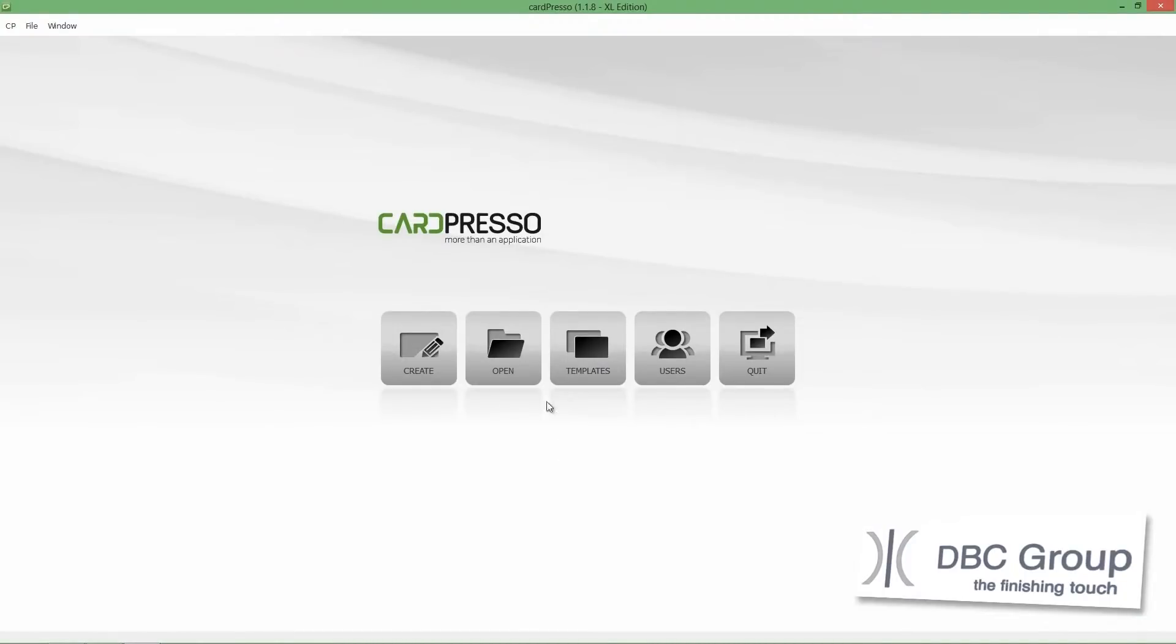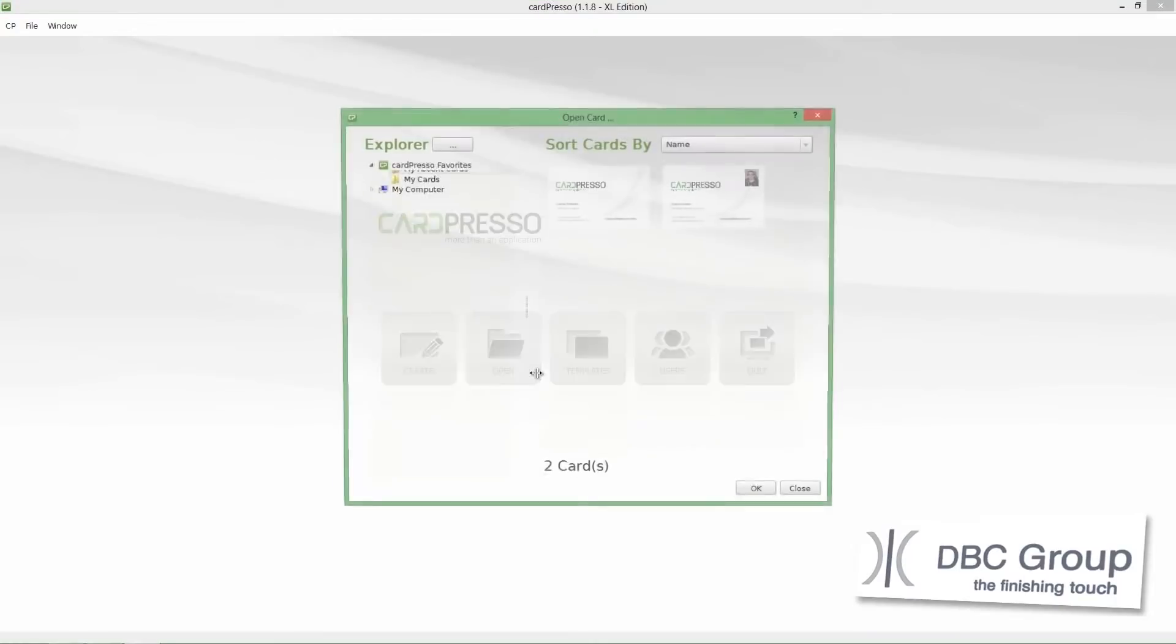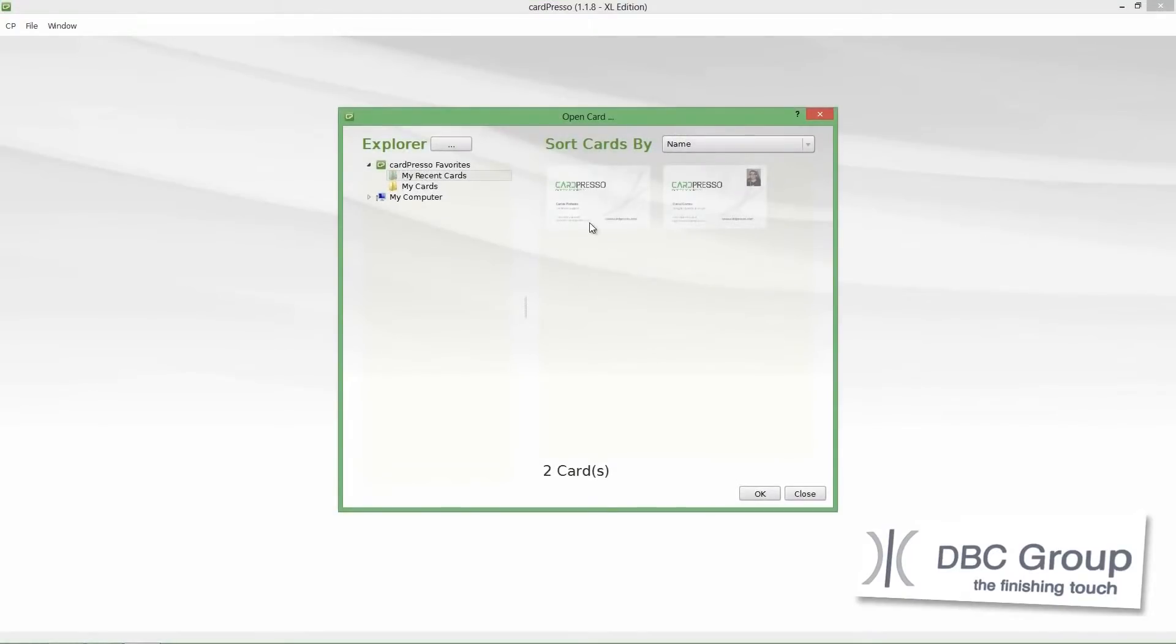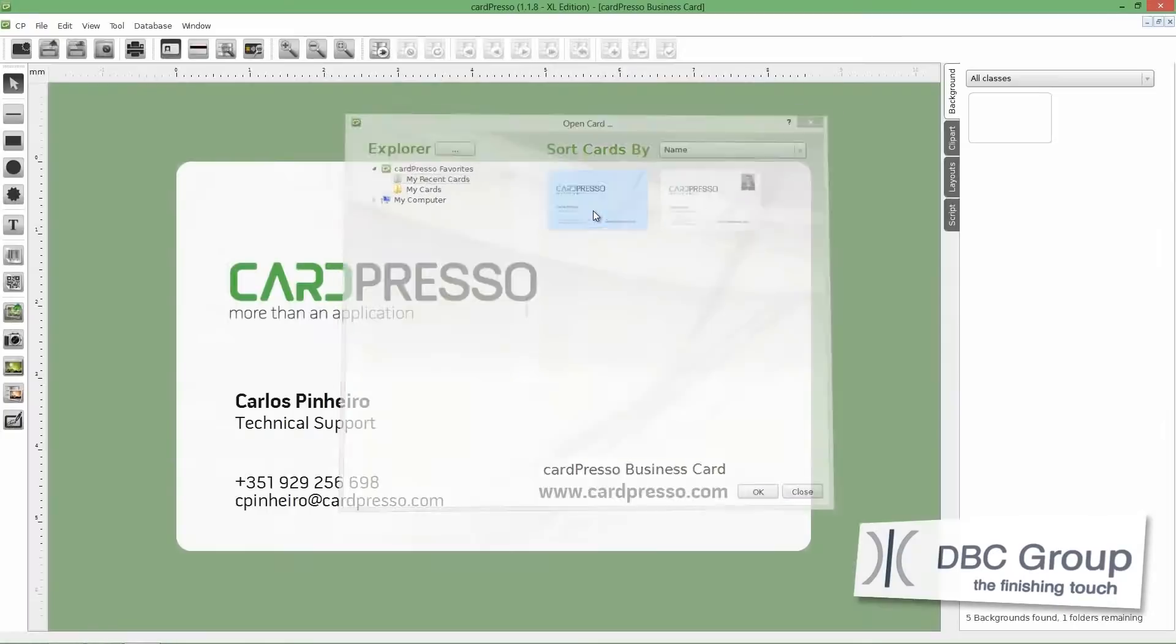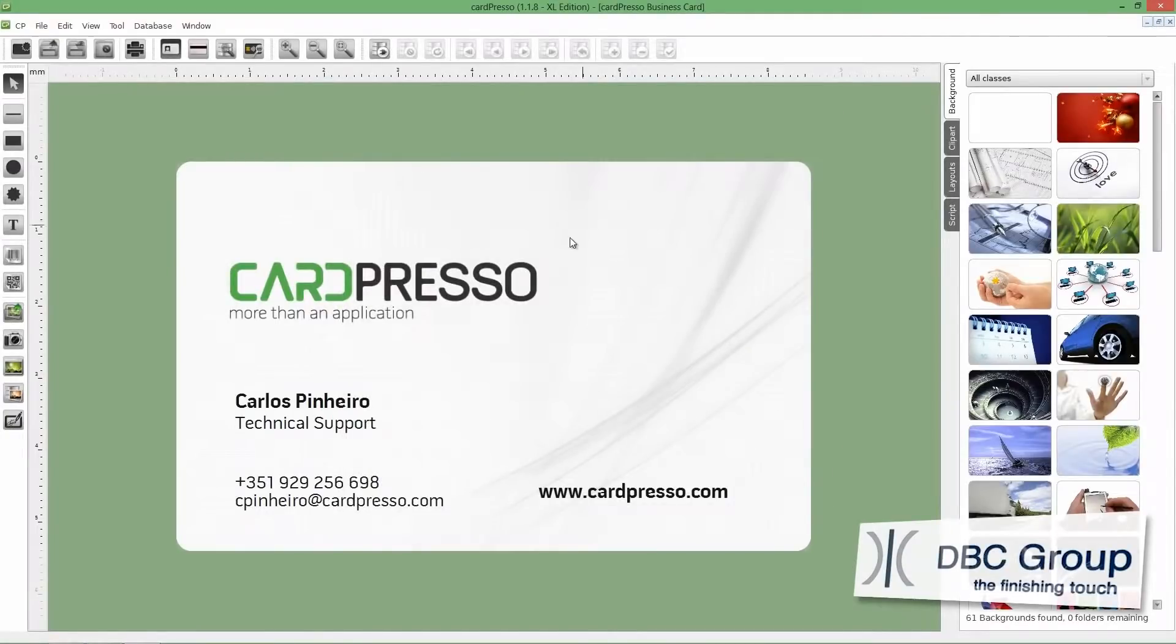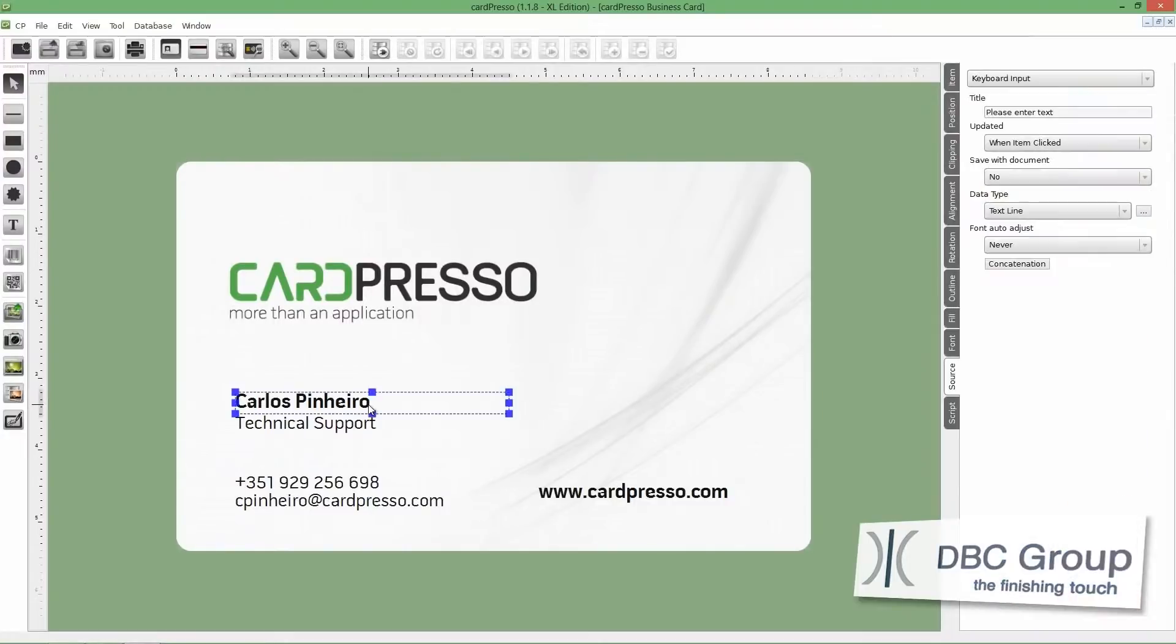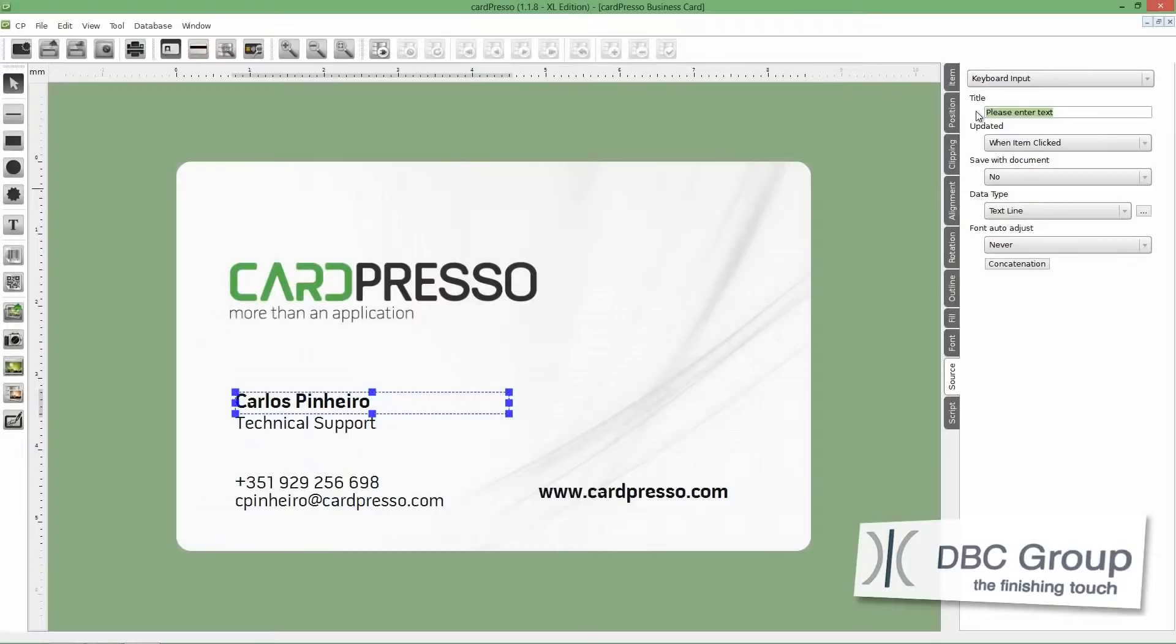Let's start by clicking on the Open button. Then click on the Cardpresso Business Card. Now, click on My Name on the card. On the Source tab, change the title to Name, like this.